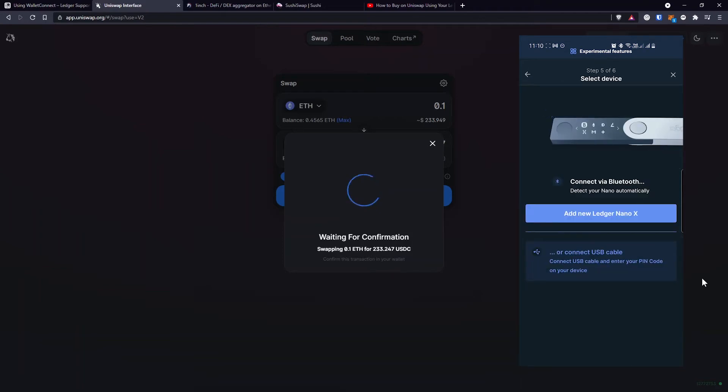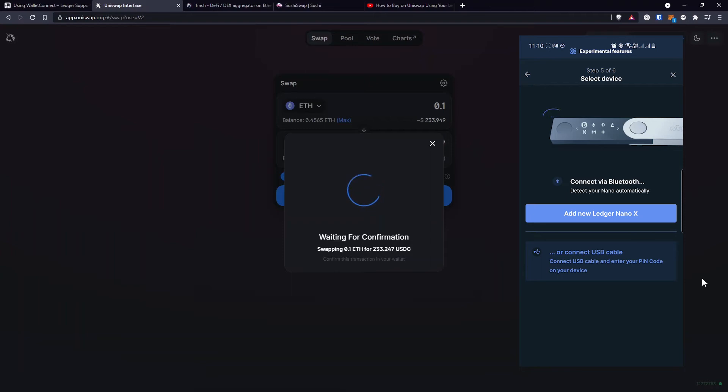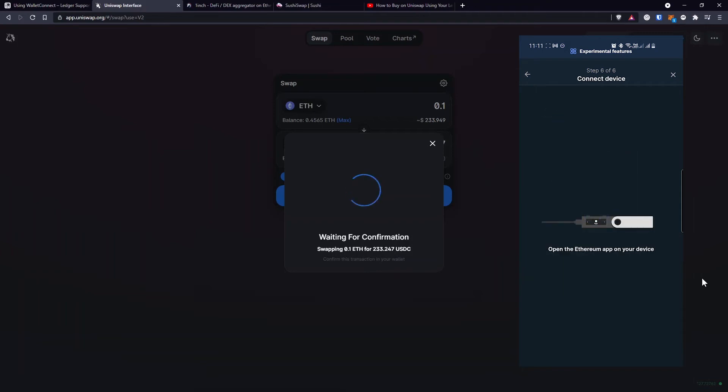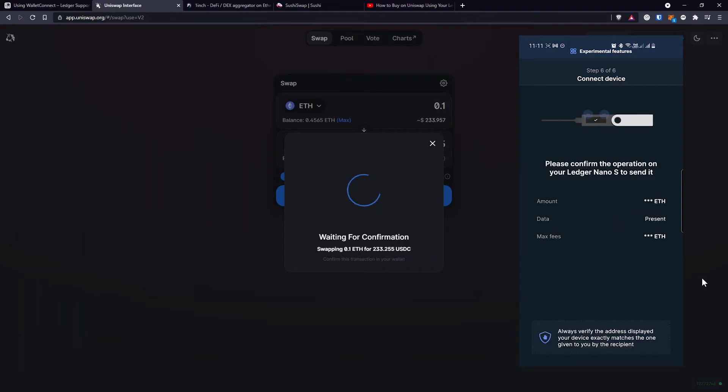Like I said, if you have a Ledger Nano X with Bluetooth, you should connect that to your phone. If not, connect with a USB cable if you have a Ledger Nano S hardware wallet. I'm going to connect my Ledger Nano S with the USB cable and after I enter the pin on my device, the mobile application will recognize it and I'll have to click it and just follow the on-screen instructions like open the Ethereum app on my device and then to confirm the operation on the device like usual, like you usually use your hardware wallet.